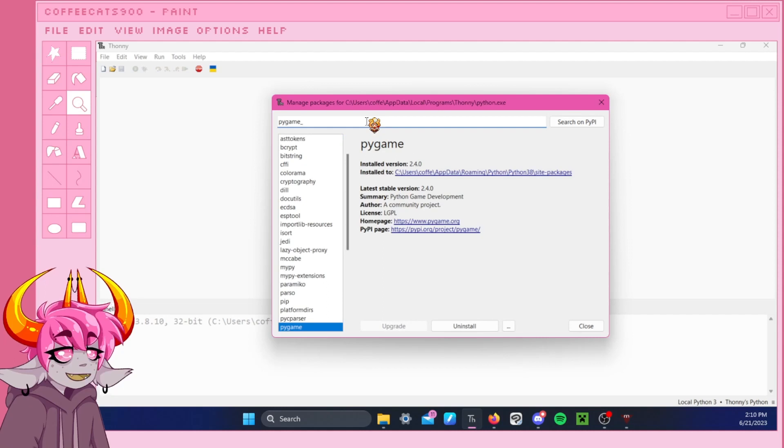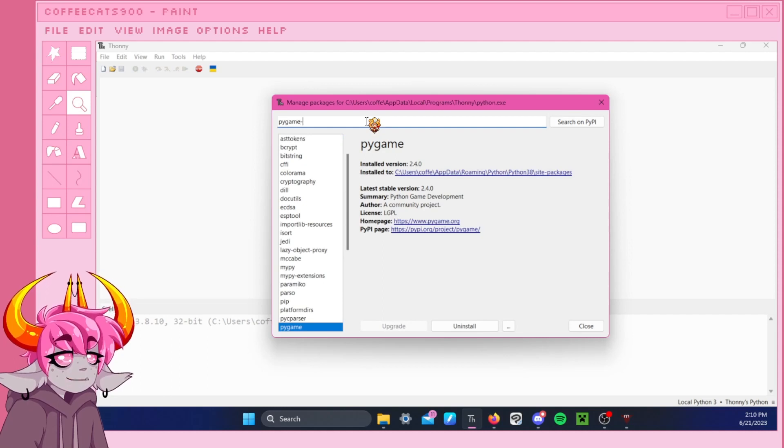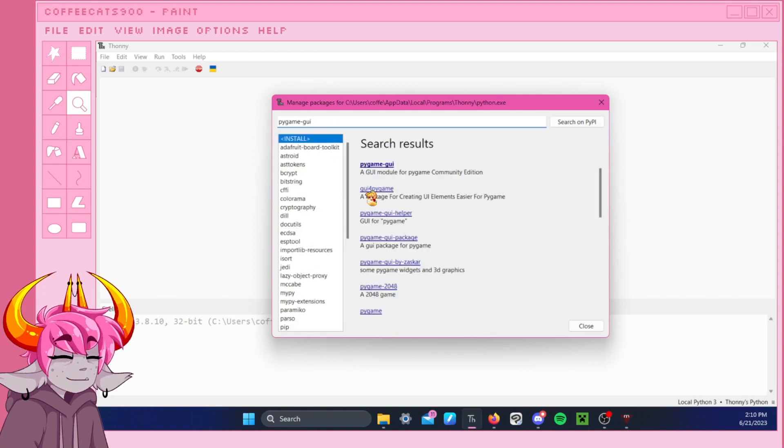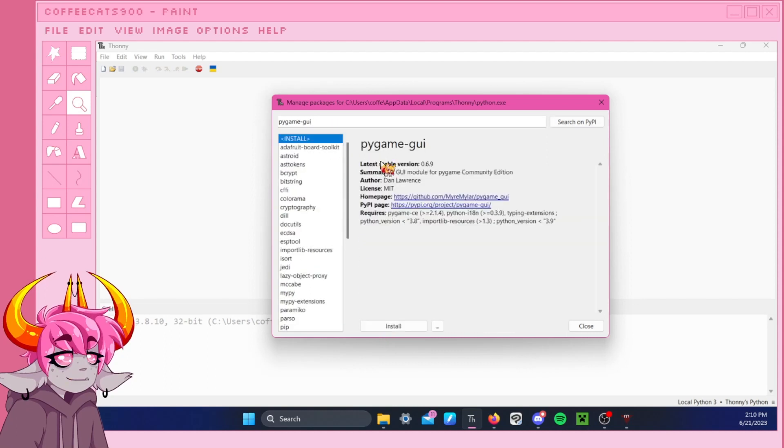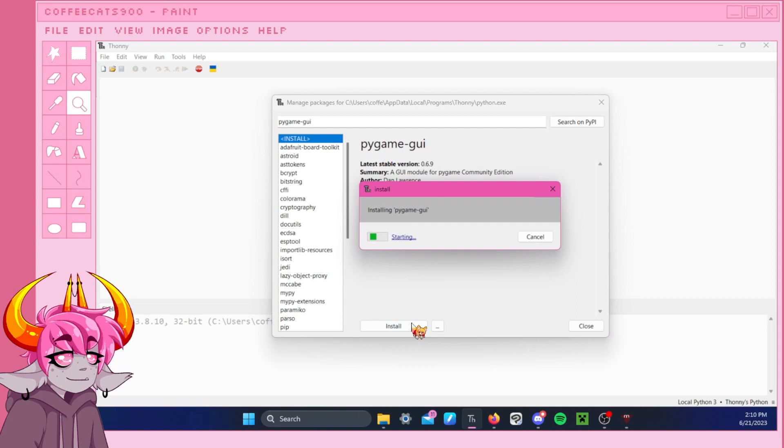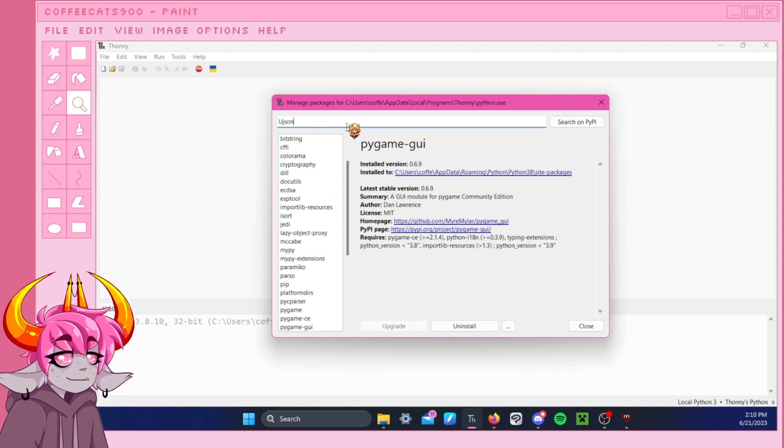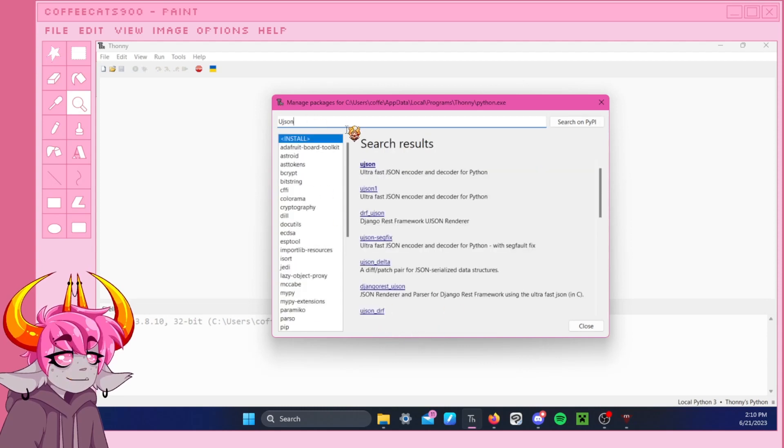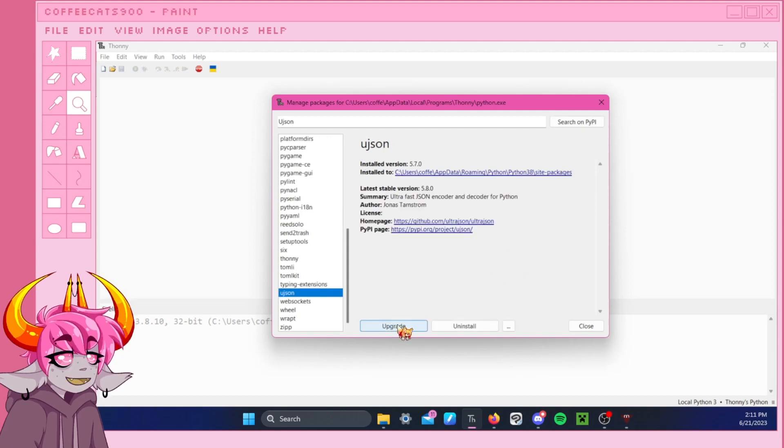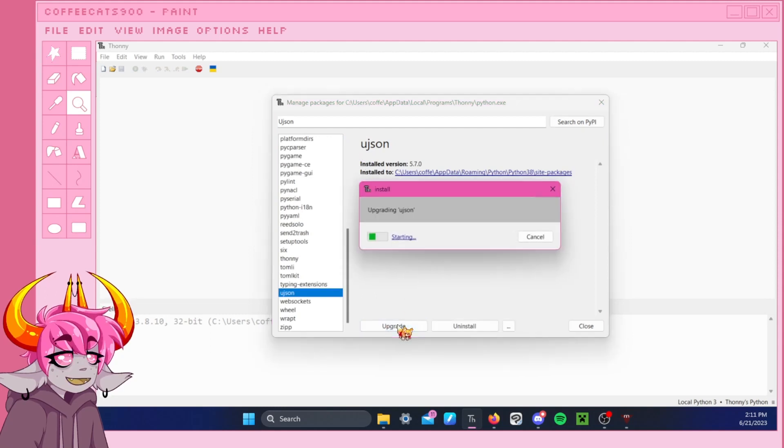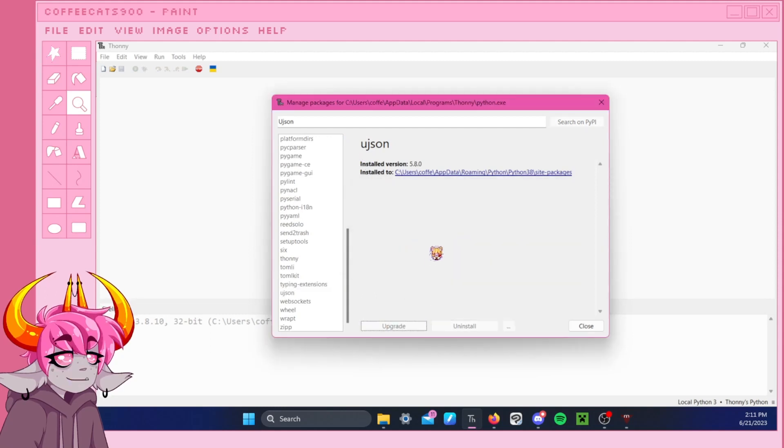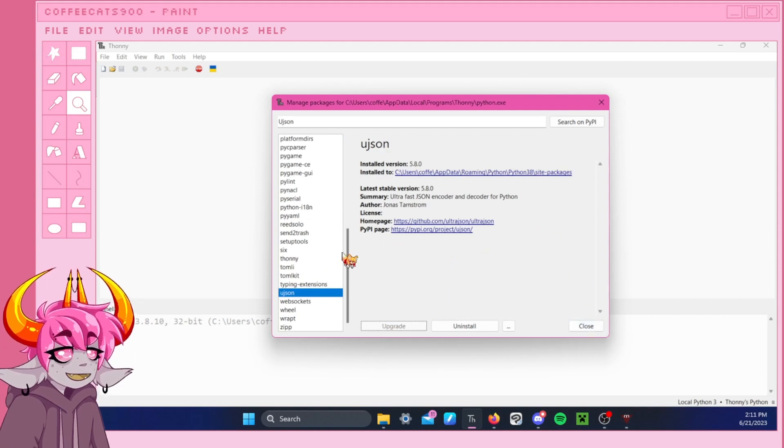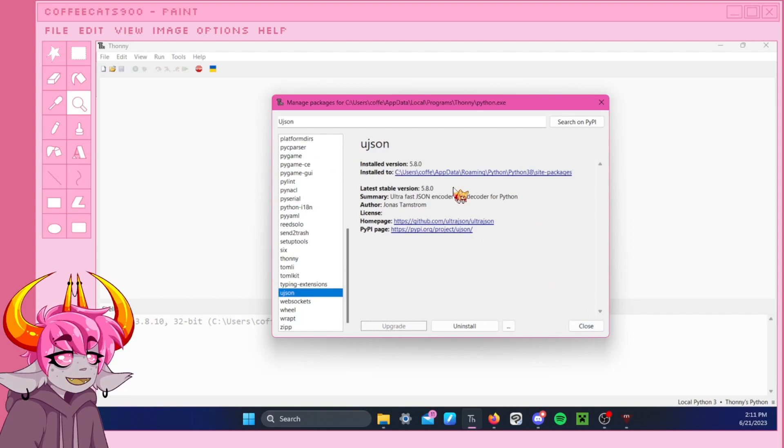Oh wait. Pygame GUI. Okay. And then ujson. I guess I didn't have to capitalize the beginning of it. I'm used to doing that when typing it out. Oh, I already have that installed? Well, that's good. Alright, so now that's all downloaded.